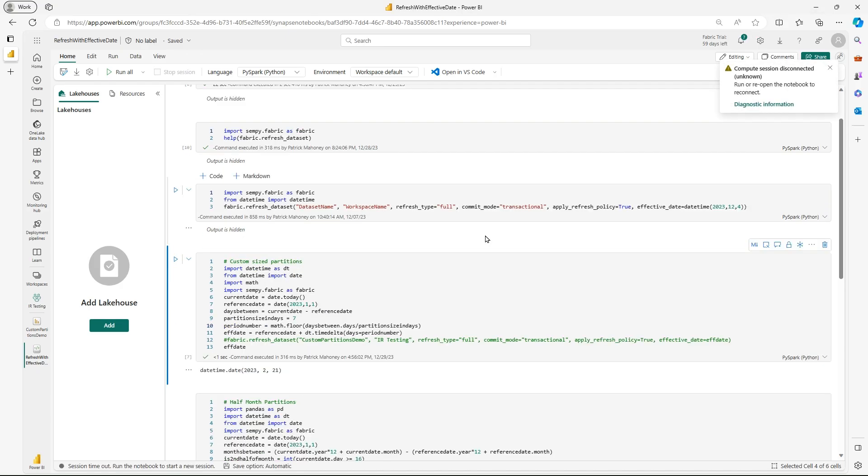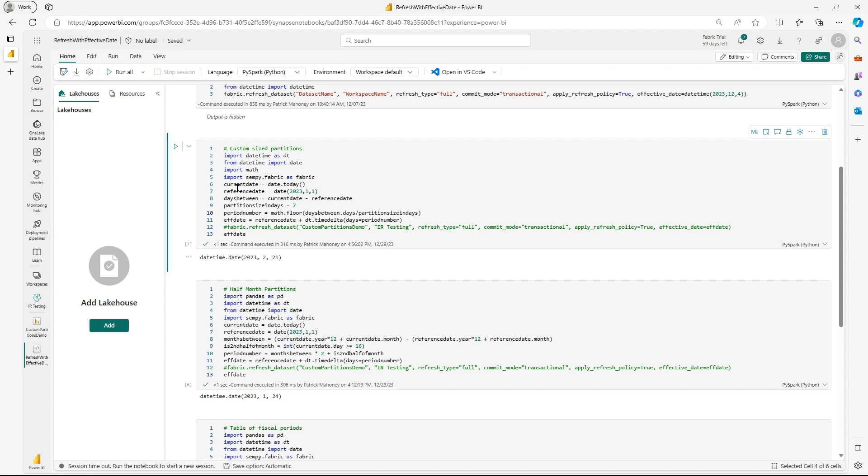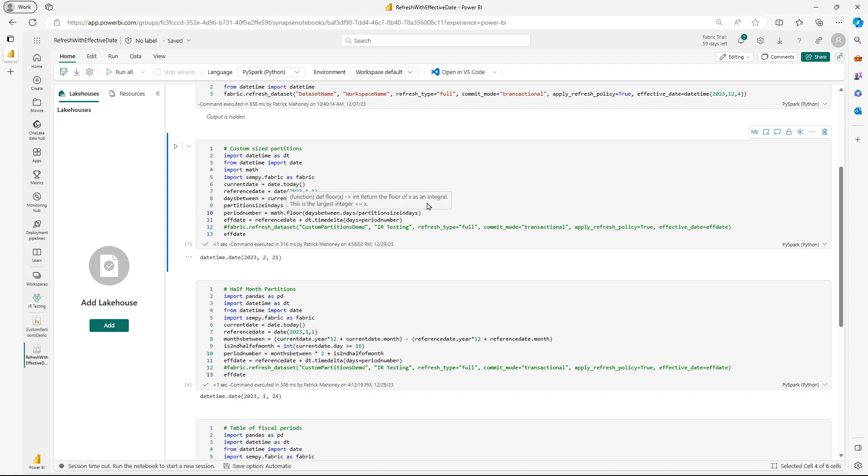Alright, so if I go back to the notebooks, this first notebook is for the custom size partitions. And again, you need to bring in the libraries that you need. I'm grabbing what's today's date? I use that same January 1st, 23 reference date, days between. I define that same partition size. So if I defined it as 10 in the query side, I would need 10 here. And then basically divide that by divide those numbers, the days between and the partition size, round that down basically with the floor function, and then go from the reference date and add that many days to that date.